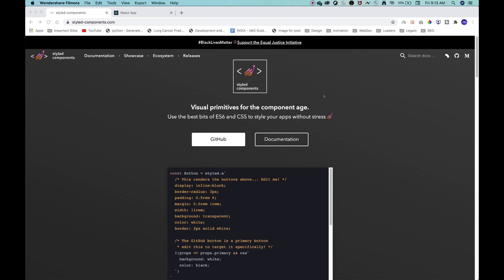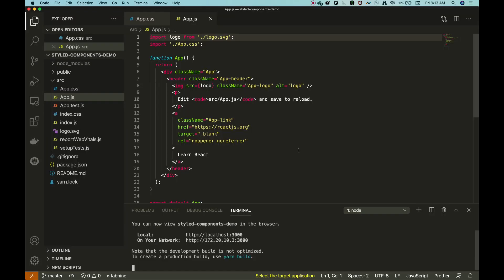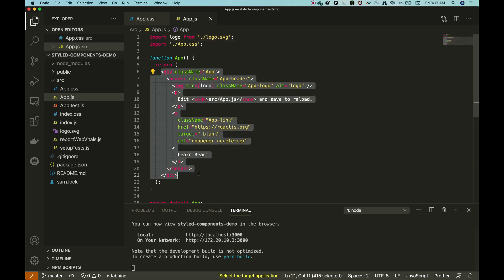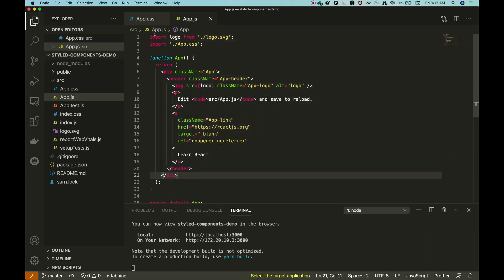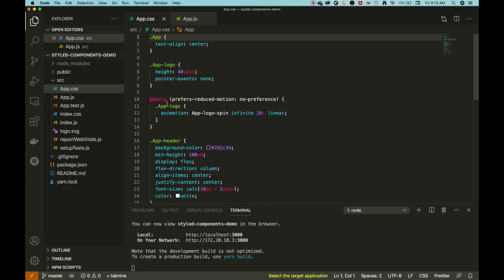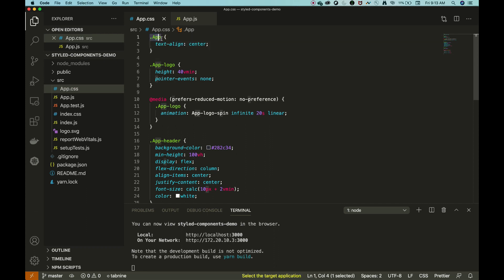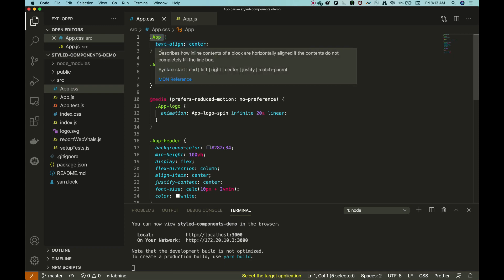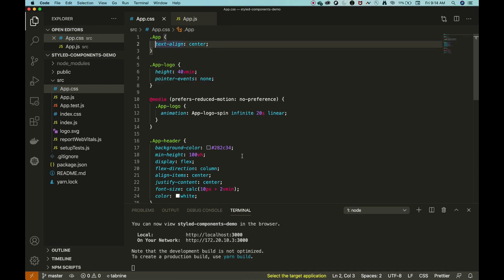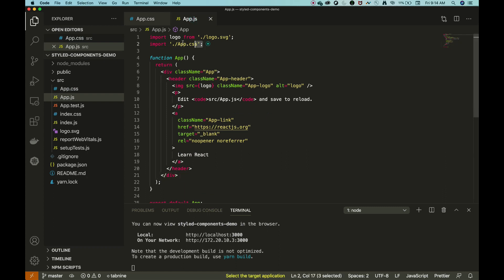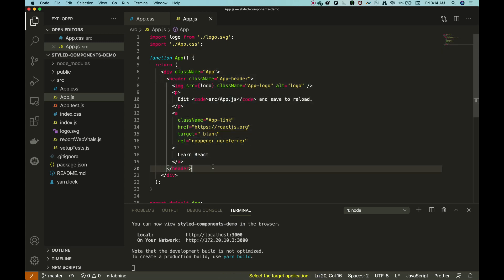Whenever we want to style any element in our React application, we write CSS properties for those elements using CSS selectors. After writing the CSS file, we import it into our React application and it will automatically style the app.